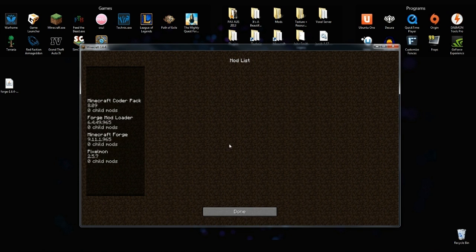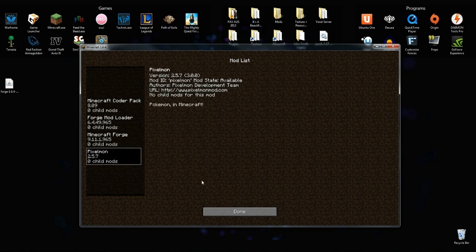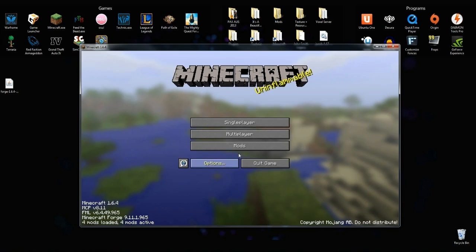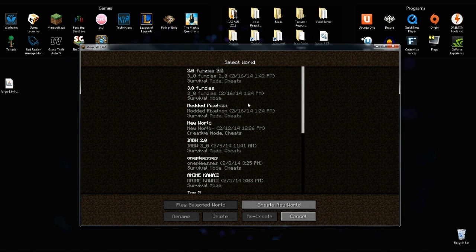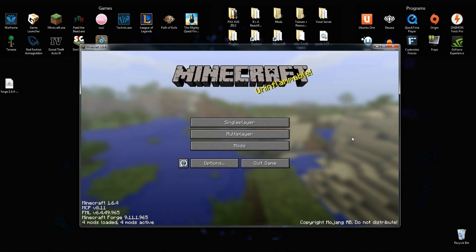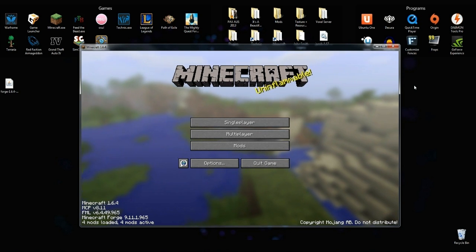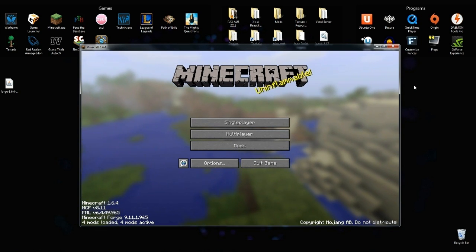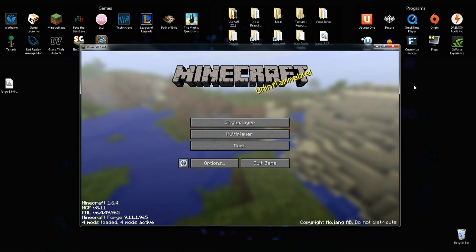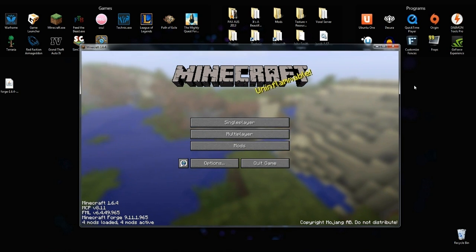As you can see, go into Mods, and Pixelmon is installed. And you guys can just go single player and start a new world. There's all my worlds, by the way. Anime Kawaii! And yeah, so hopefully this helps you guys. Hopefully you guys are playing Pixelmon right now. And have fun with the mod, it's an amazing mod, and I should be doing a 3.0 series really soon.